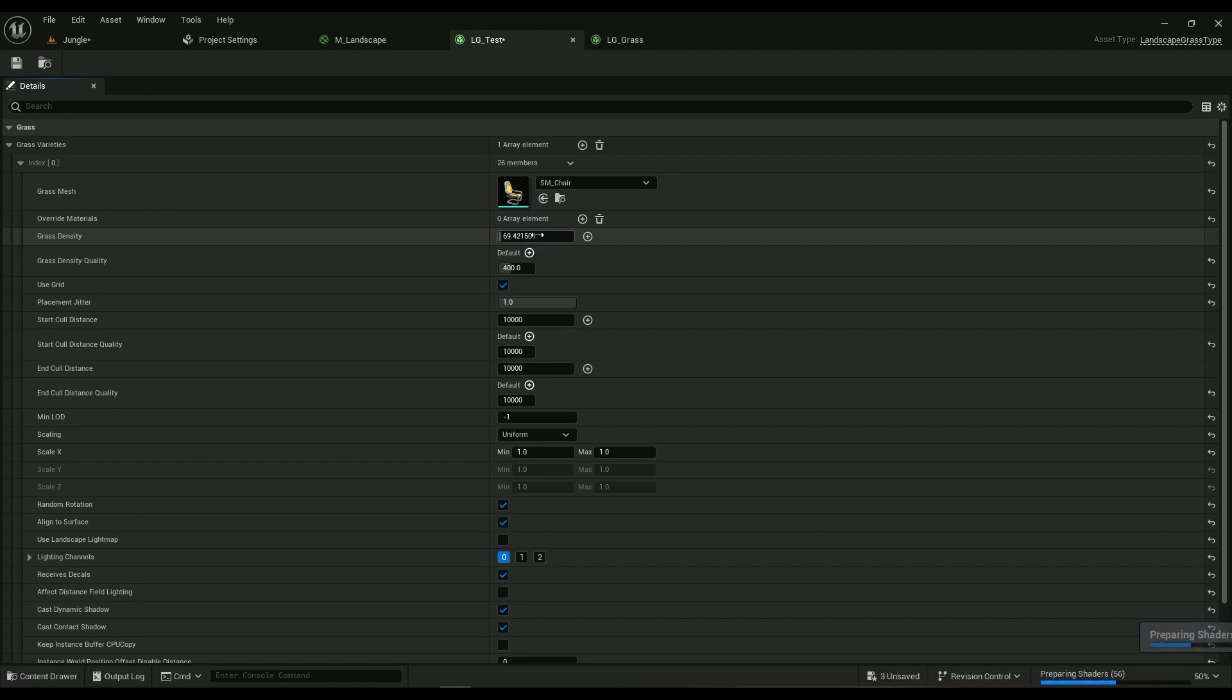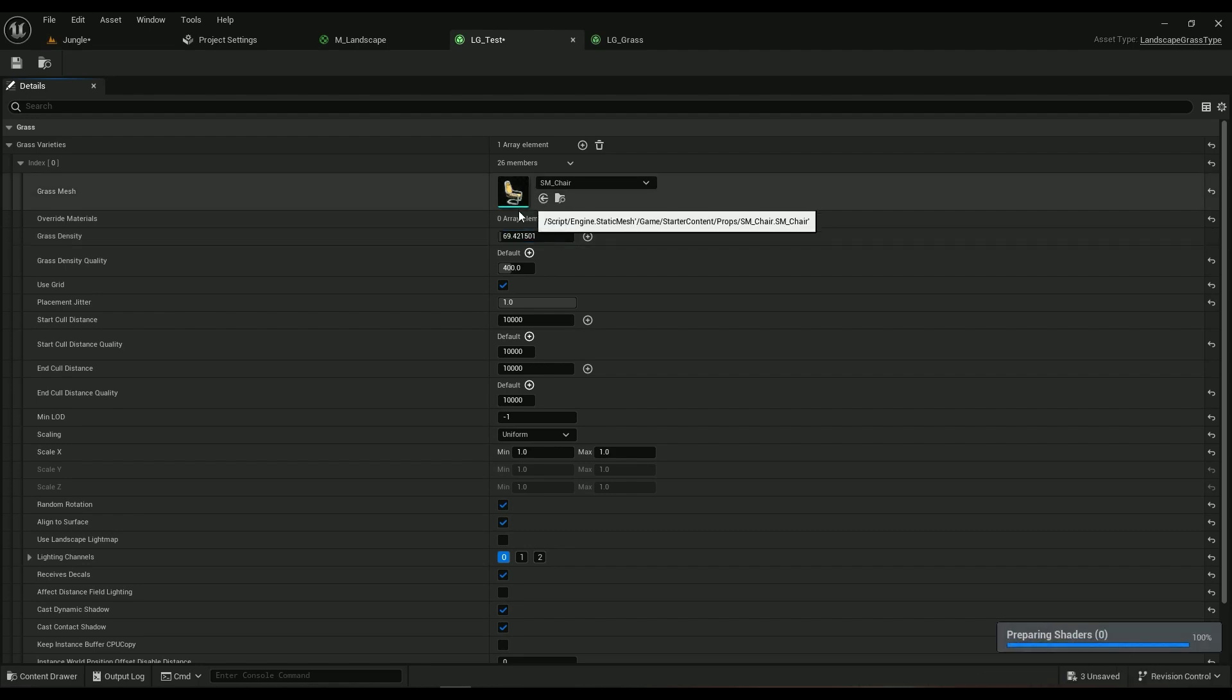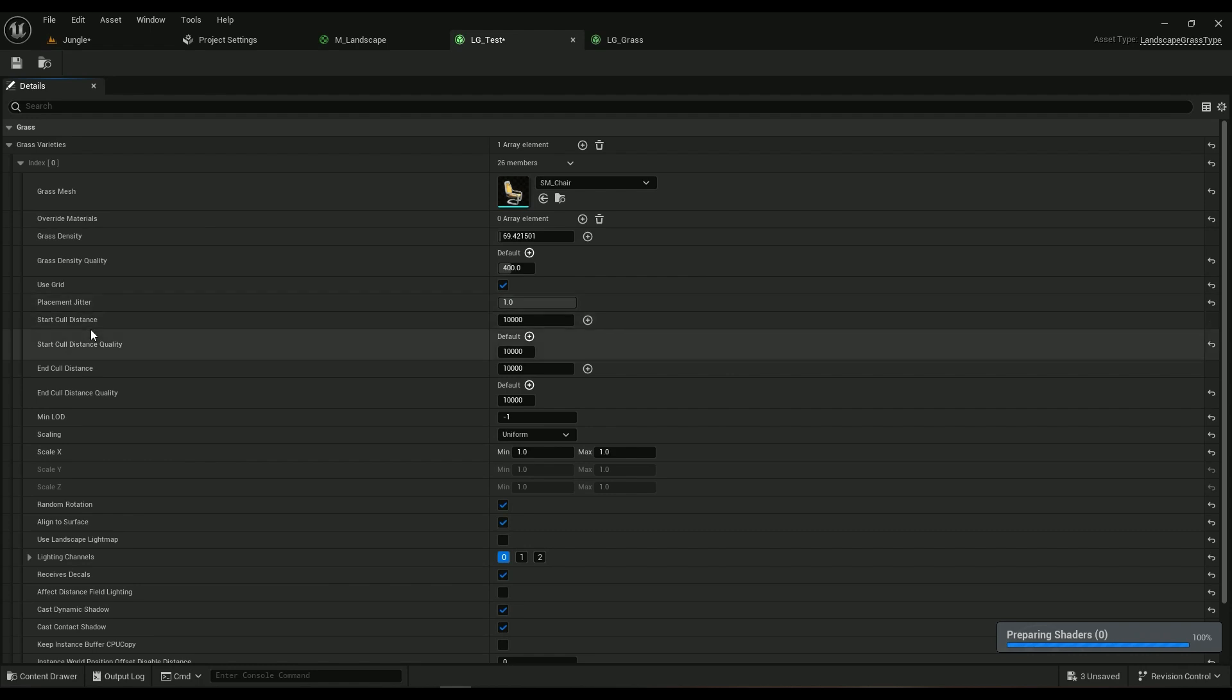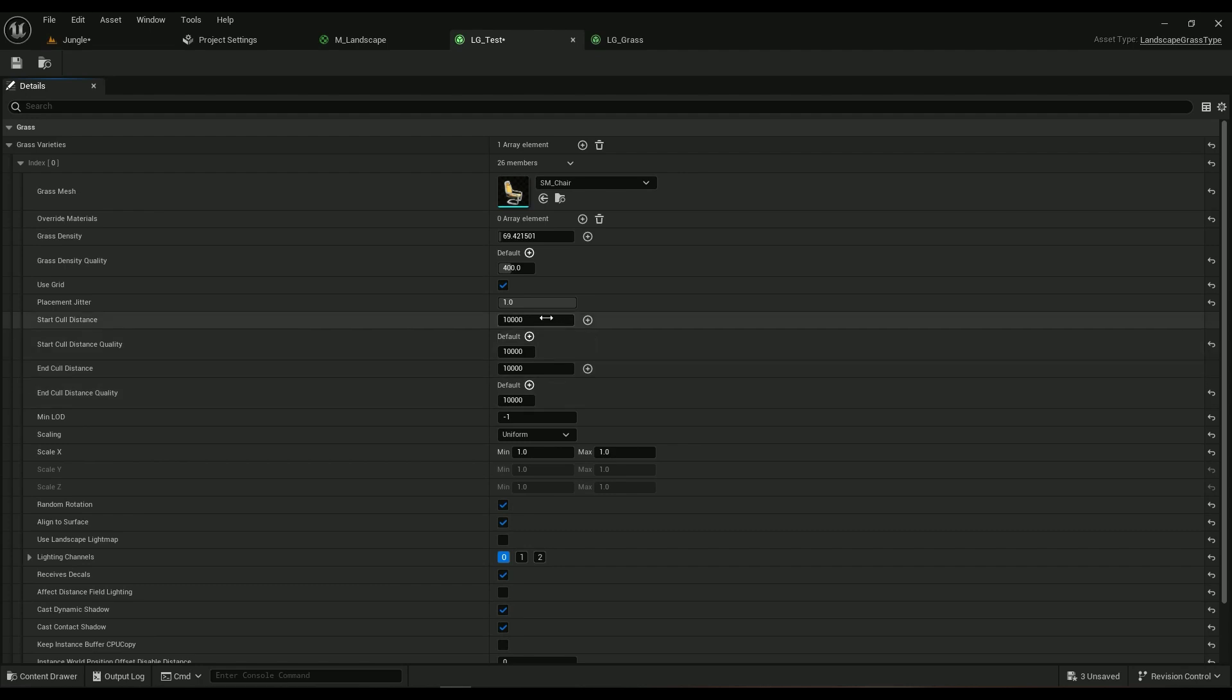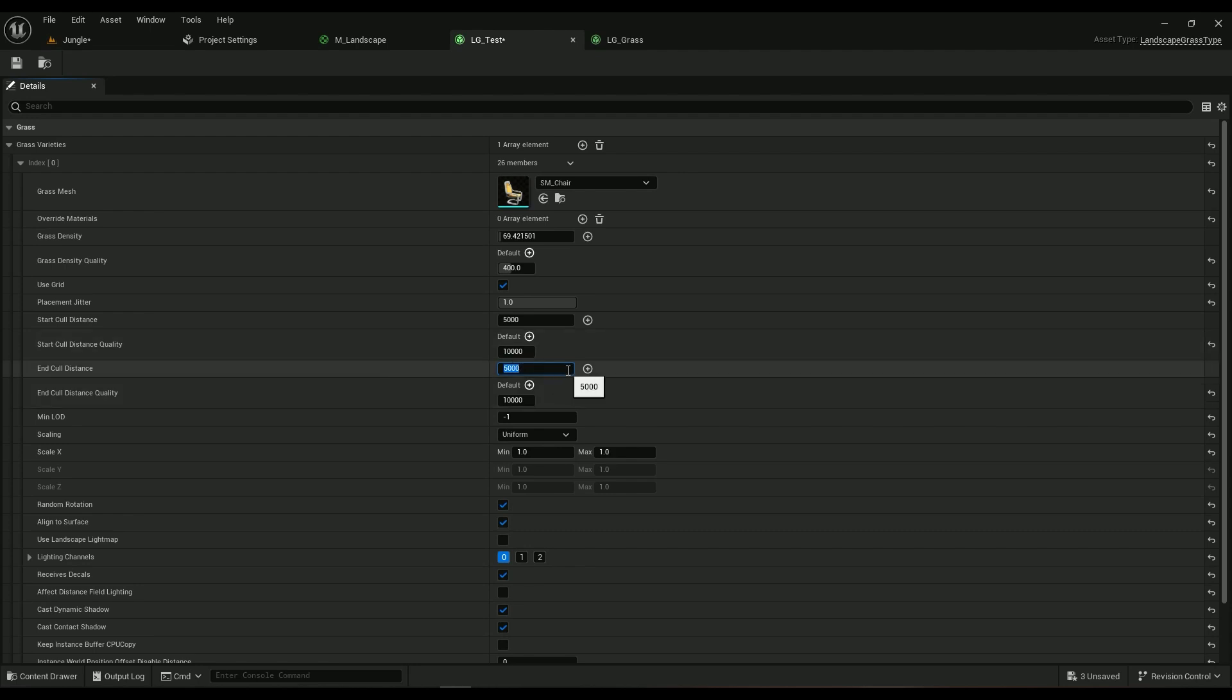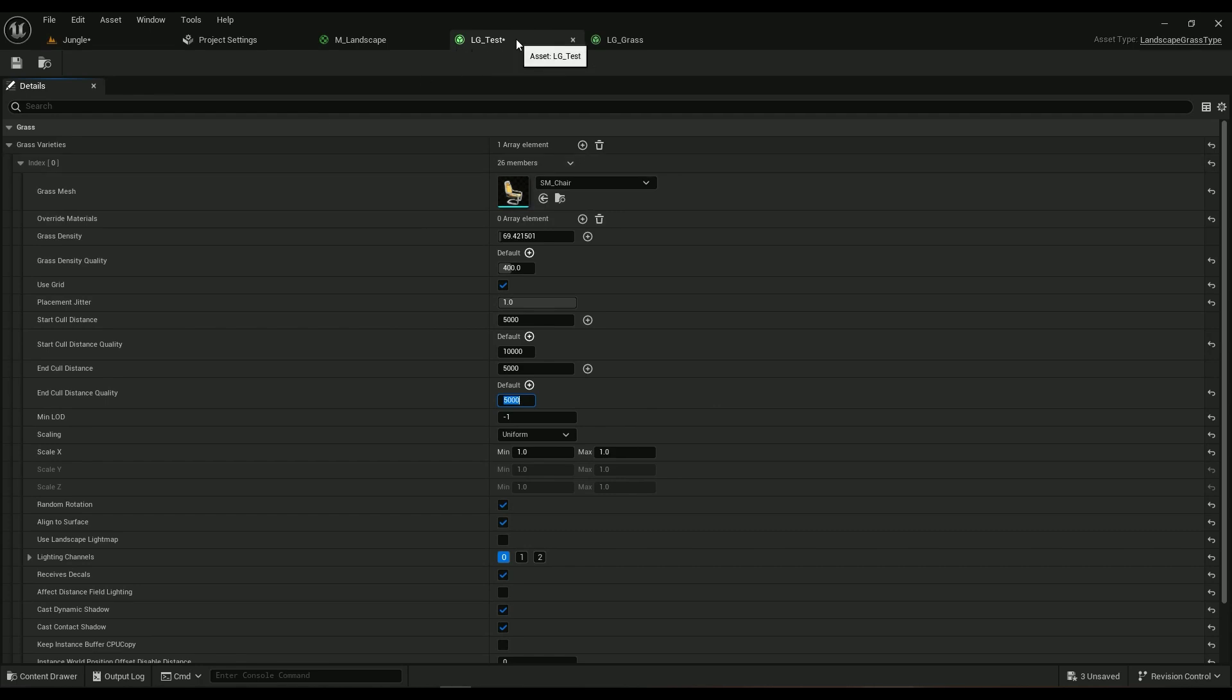The start cull distance and end cull distance is pretty important. Most of the times ten thousand is going to be a little bit too wild, so I'm going to go ahead with five thousand to gain some performance back. So it's called LG underline test.